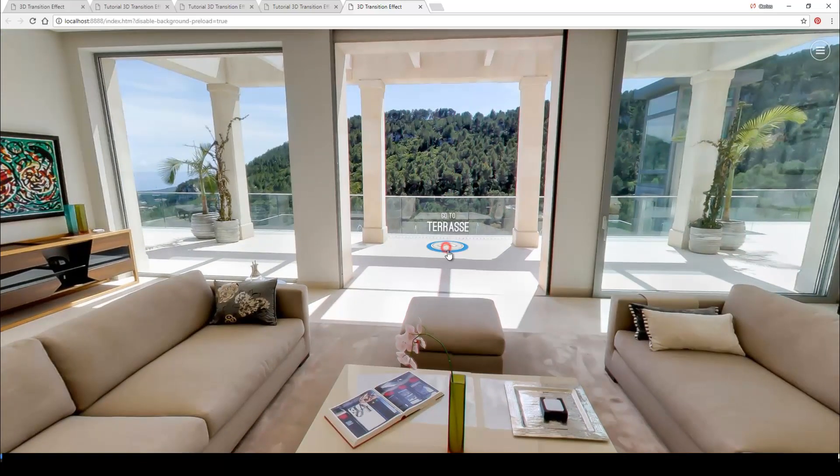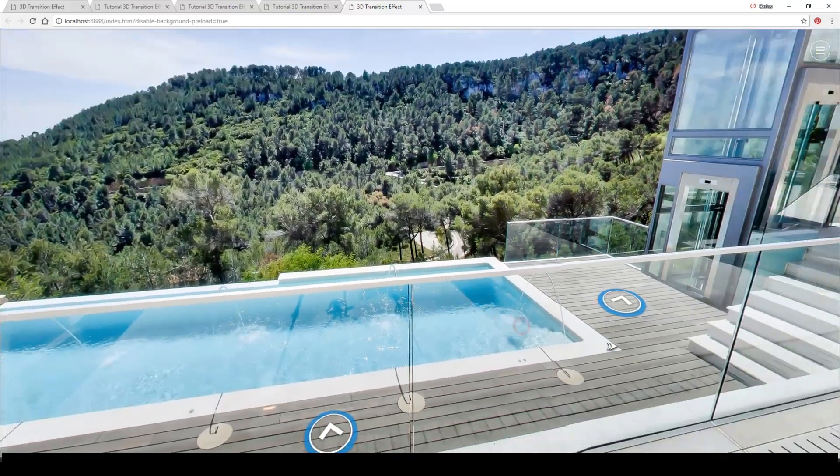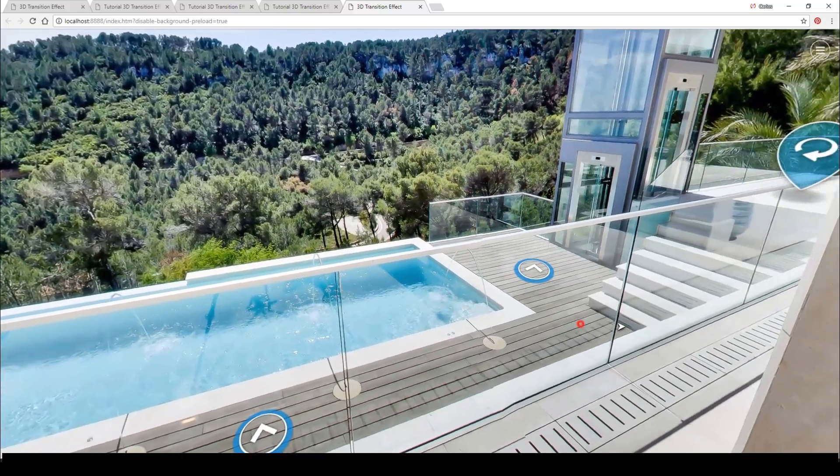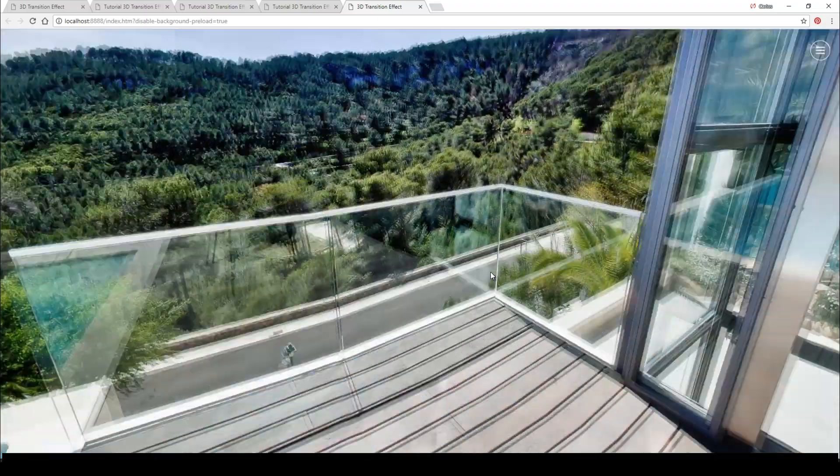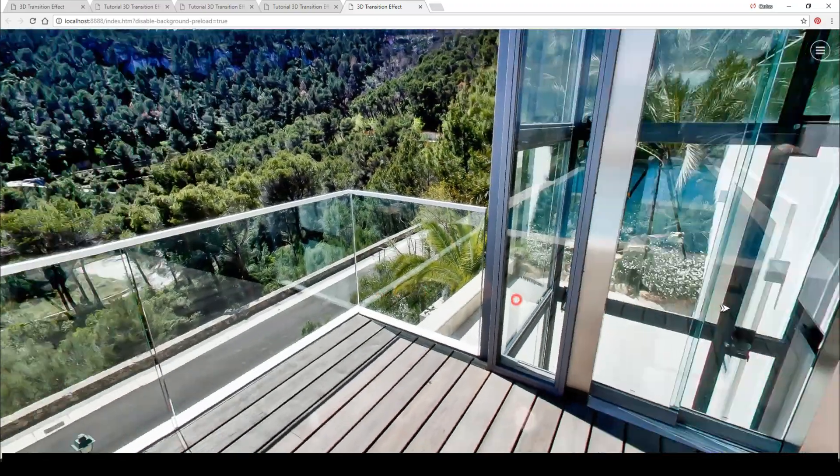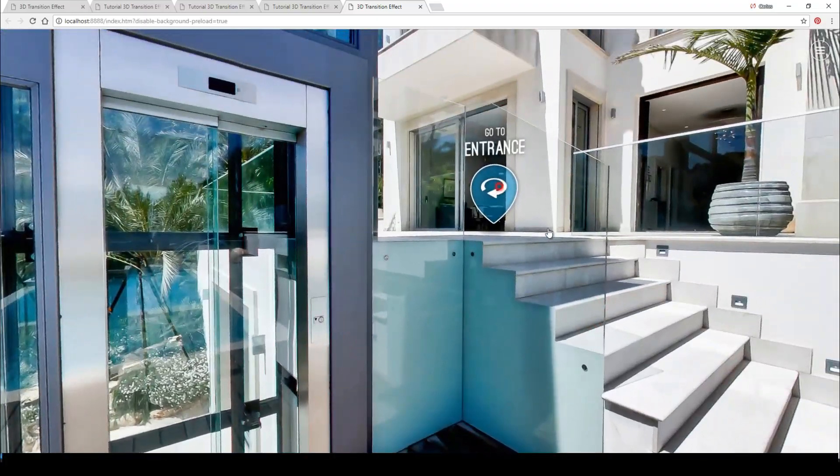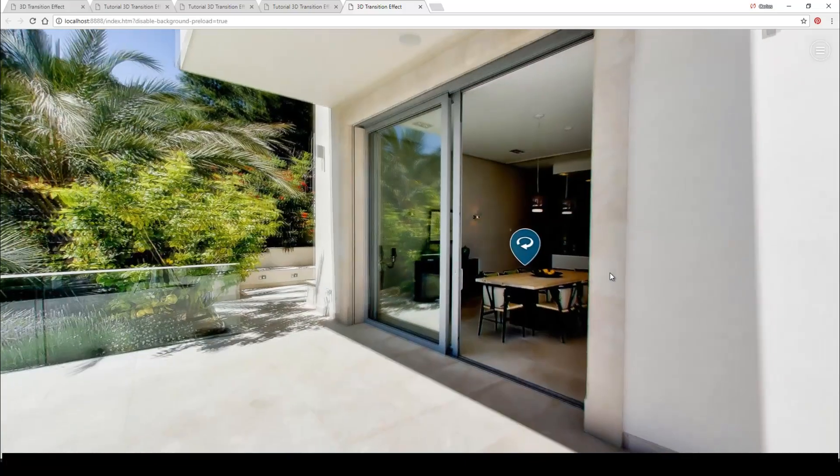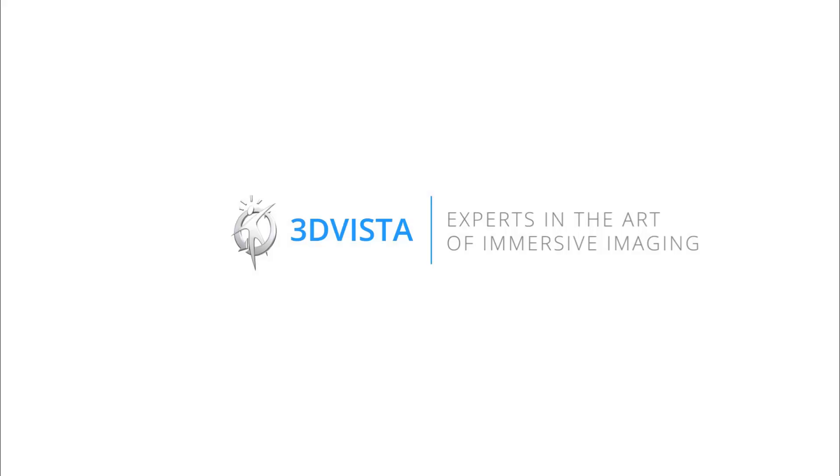In that case, simply open those old tours, check that all the boxes are activated and republish. Okay, and that's it. We hope you like this new effect. We think that it's a big improvement in the program that makes the whole walkthrough much more spectacular. Thanks for watching. We hope you enjoyed this video. Bye!